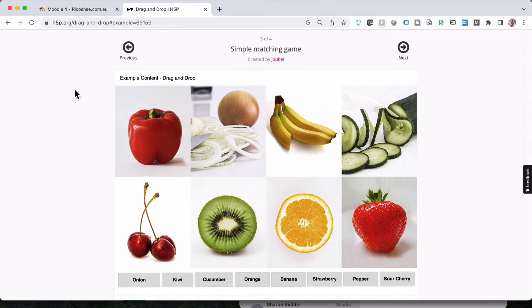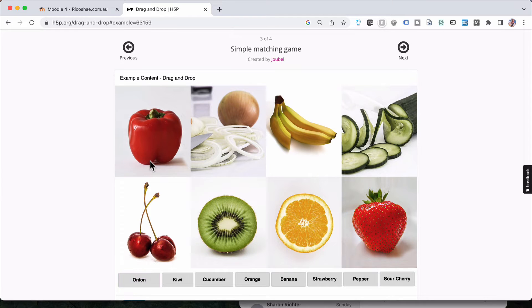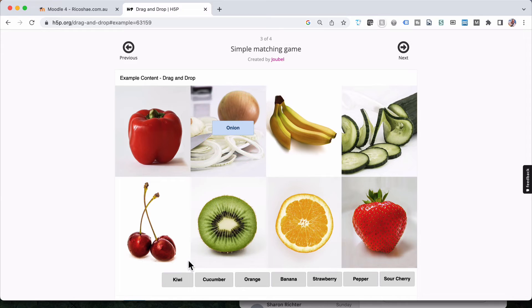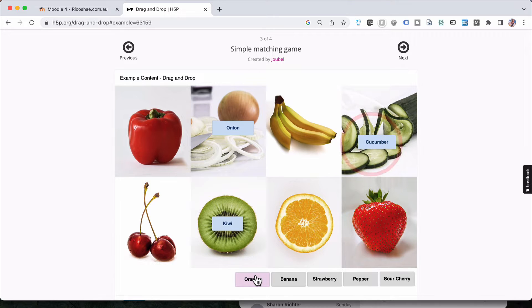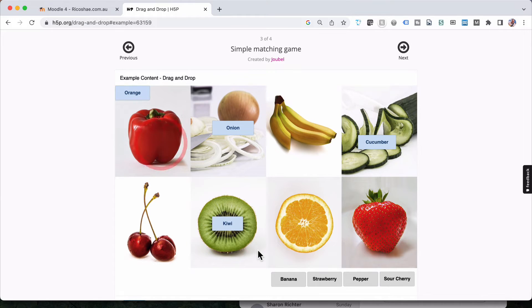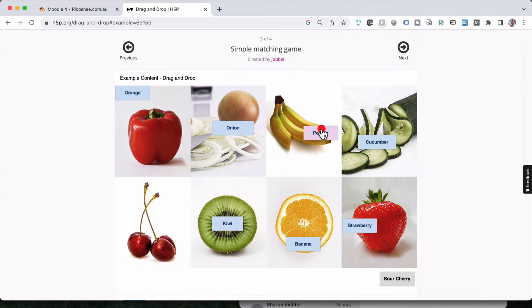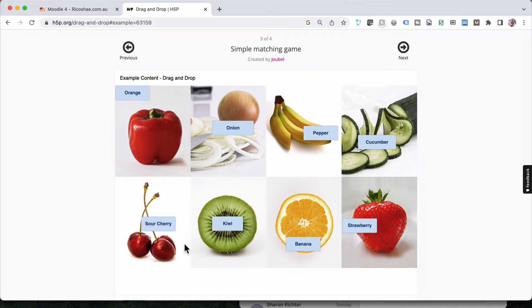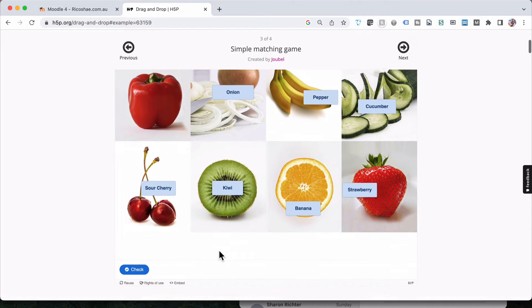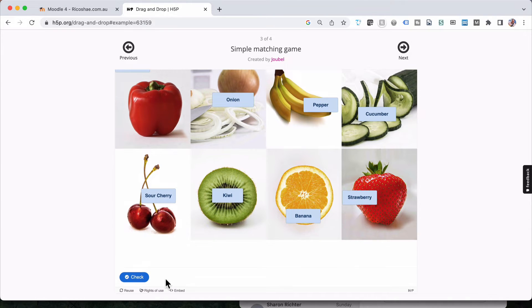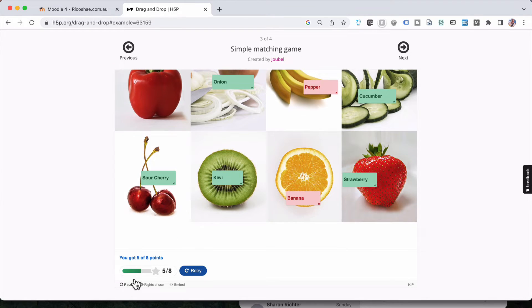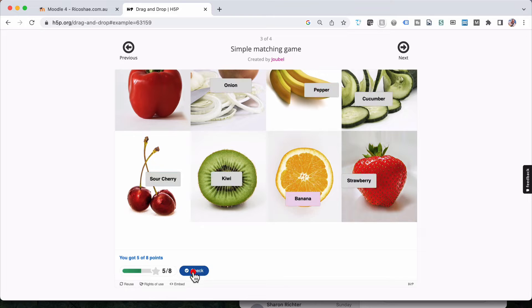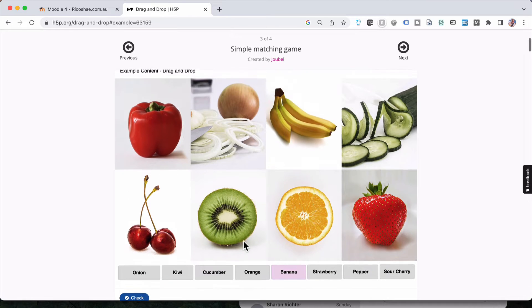For example, let's look at this one. We have all these different objects and then we have our draggable objects down the bottom. If we do know the answers we can just move them around till we put them in the right place. If we're not sure of some of them, we might get some of them wrong. When we select down the bottom we go to check, it will then tell us whether we got them right or wrong, which ones are correct, the total score and a retry as an option to retry.